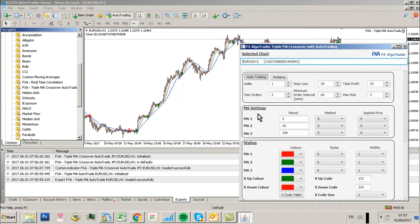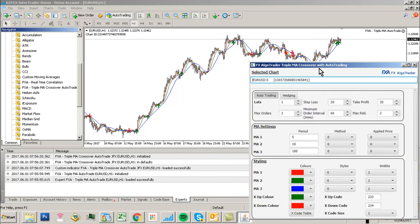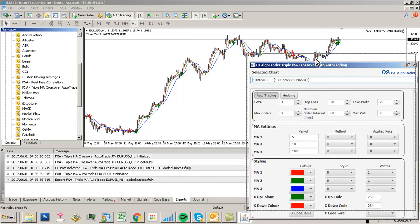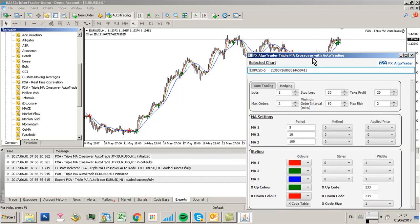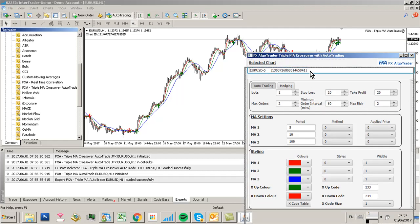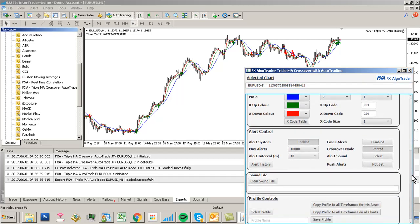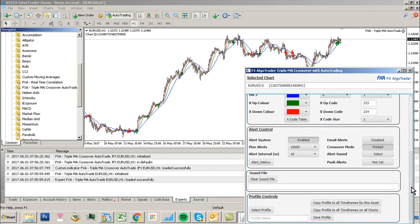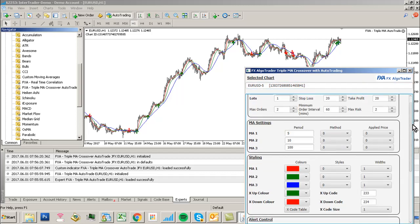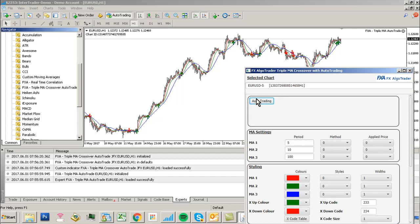Right, so that's the system loaded. For beta testers of this system, you're going to be familiar with all the moving average settings, styling, alert control, sound files, profile controls, etc. The only difference with this AutoTrade facility is the AutoTrade section at the top here.